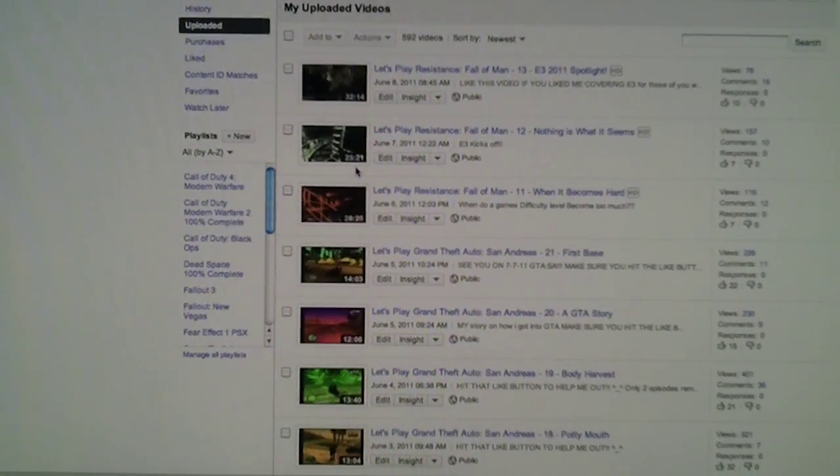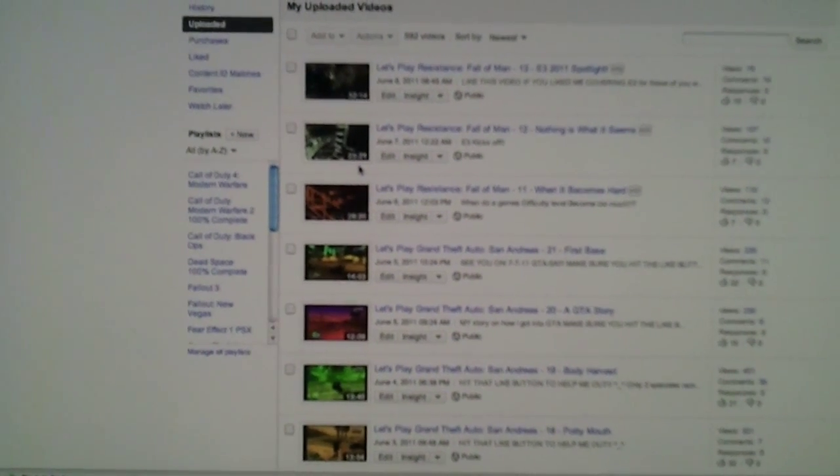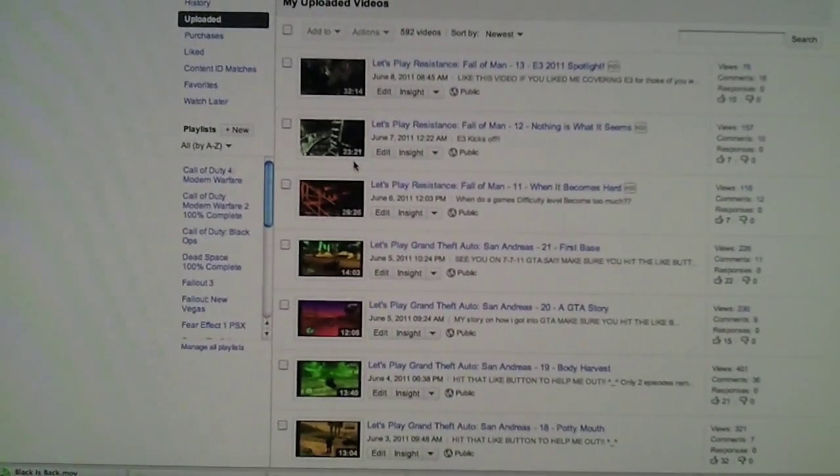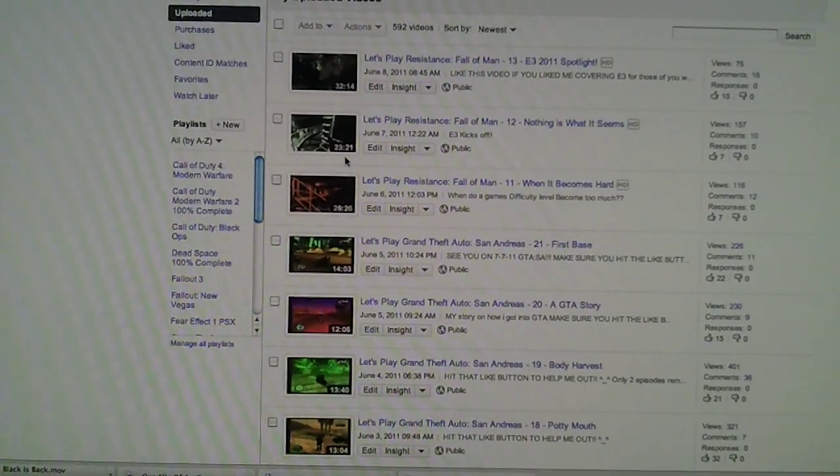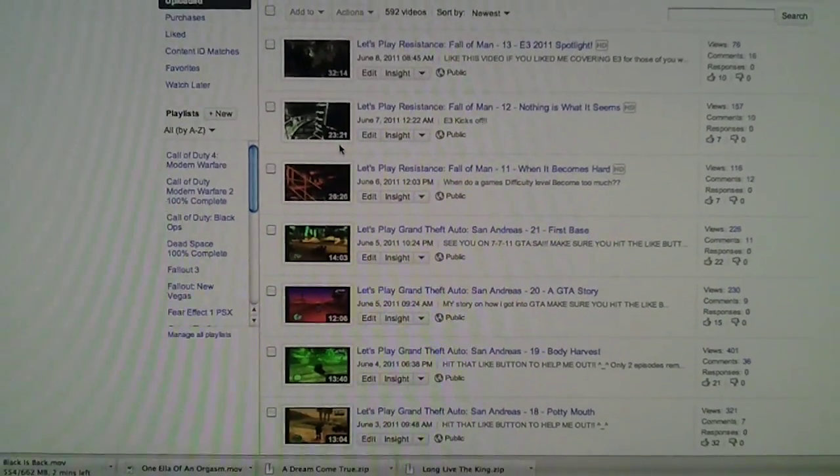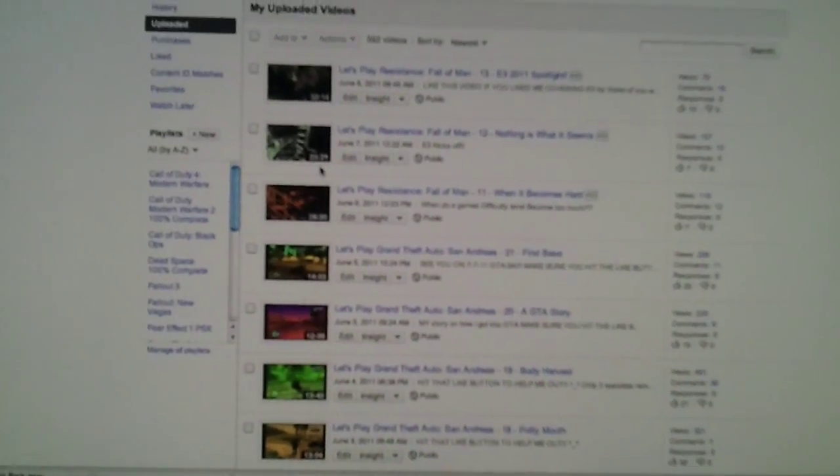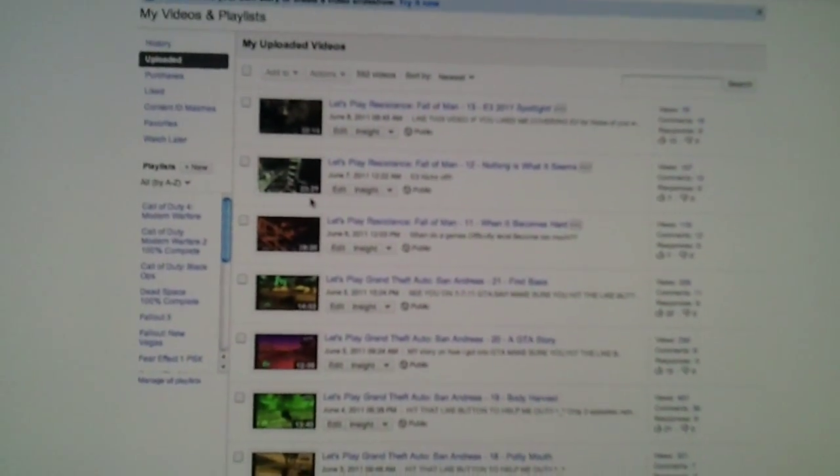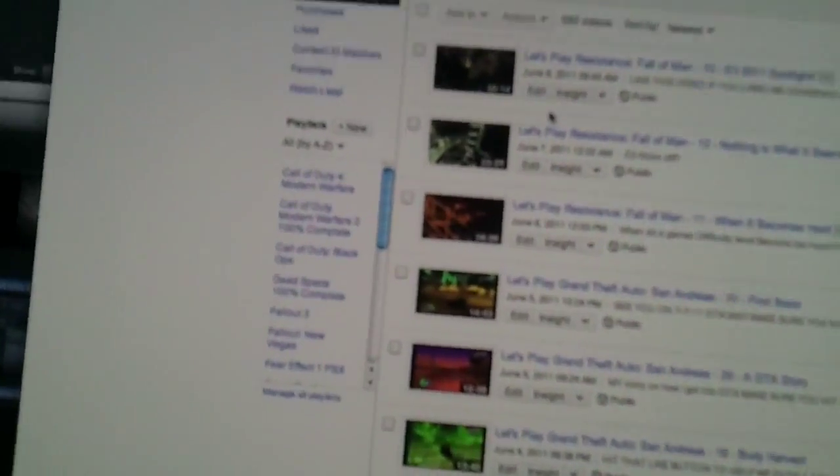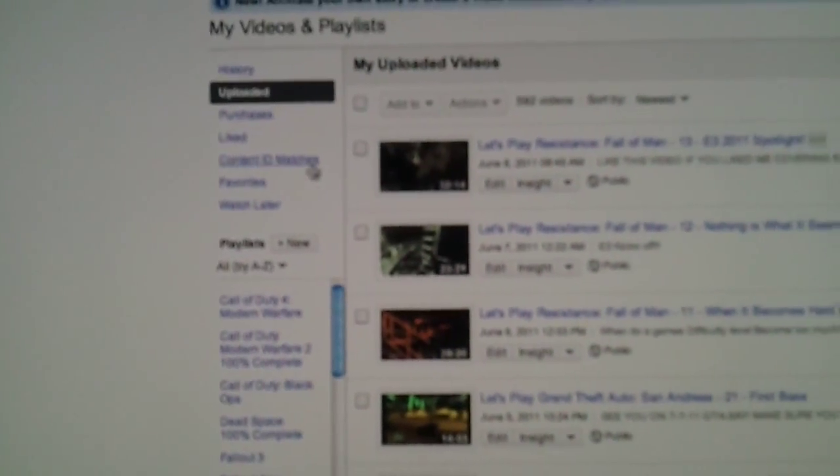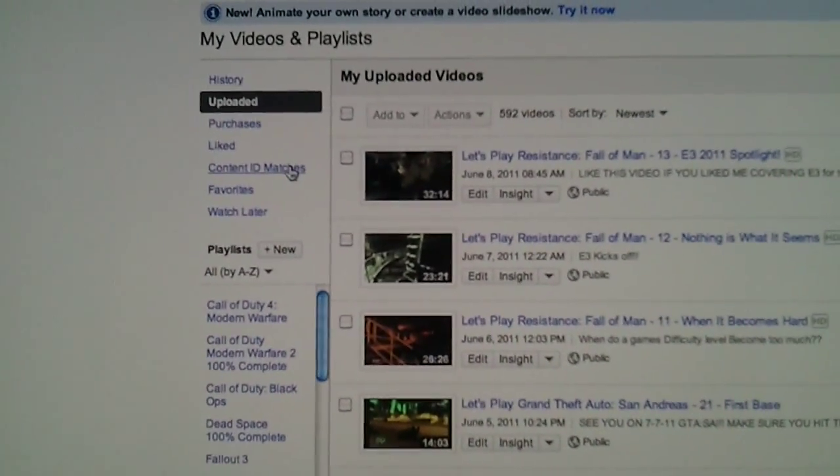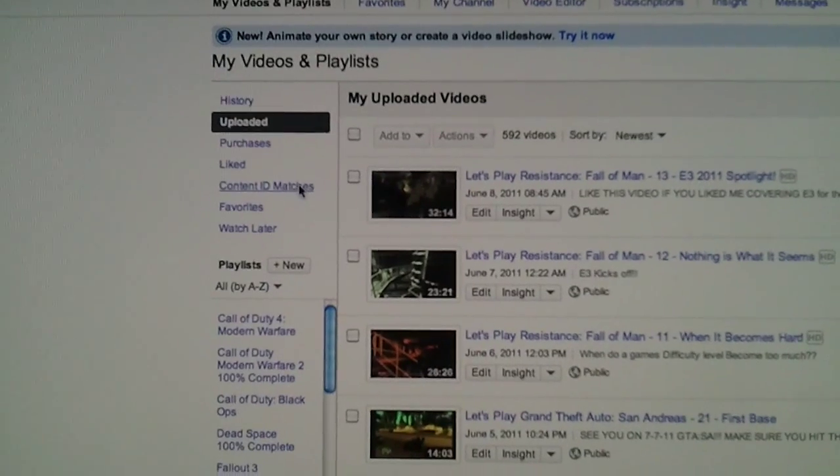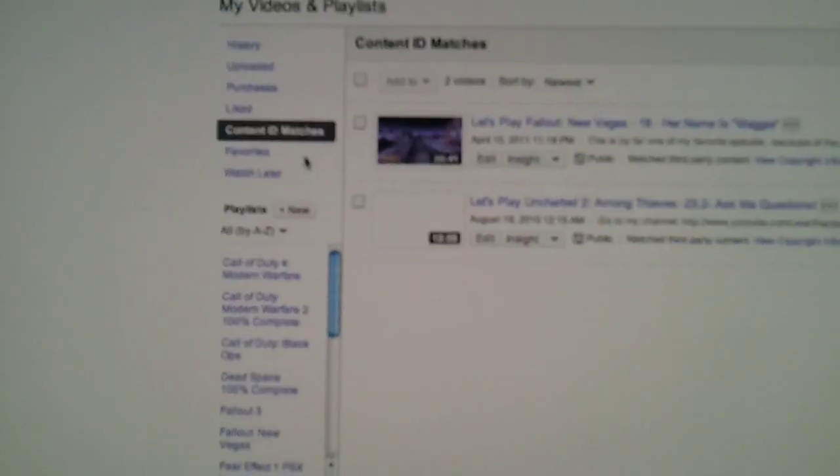Especially from somebody that does not own what the copyright is all about. So pretty much here you are on your page, you're seeing your videos. Here you will see a link that says Content ID Matches. You want to click on that. When you click on that, you will see the videos that are being flagged for copyrights.